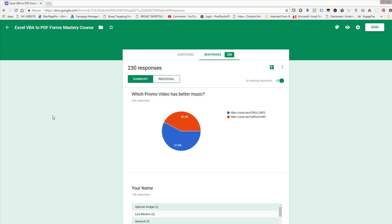Hey guys, this is Dan Strong with Excel VBA is Fun. This morning I want to show you the results of our form that we sent out, which promo video has better music.